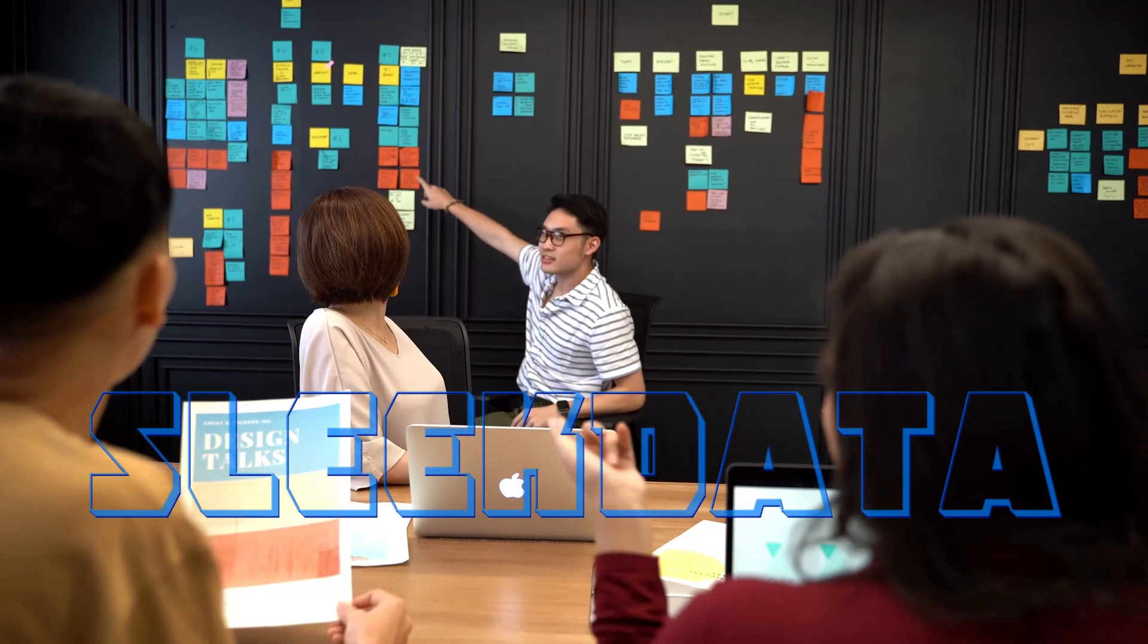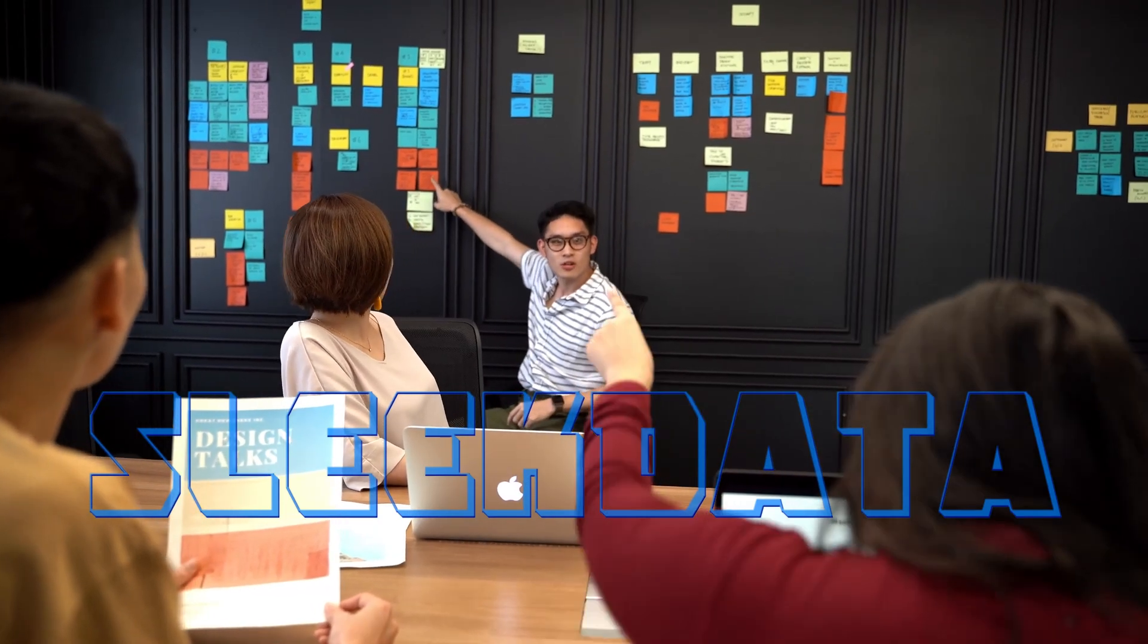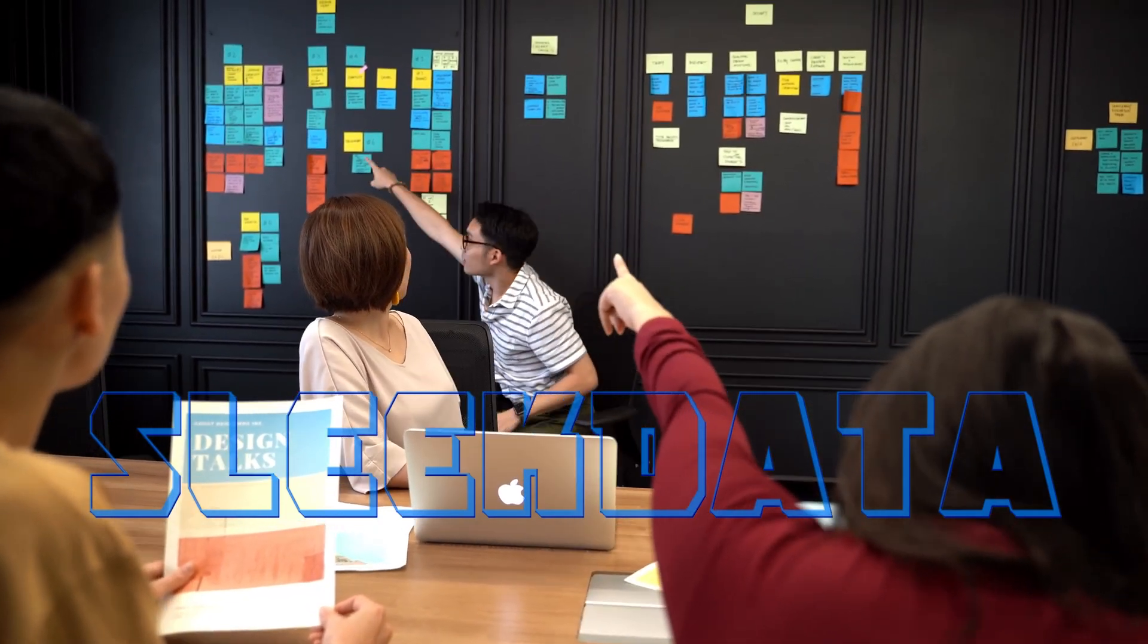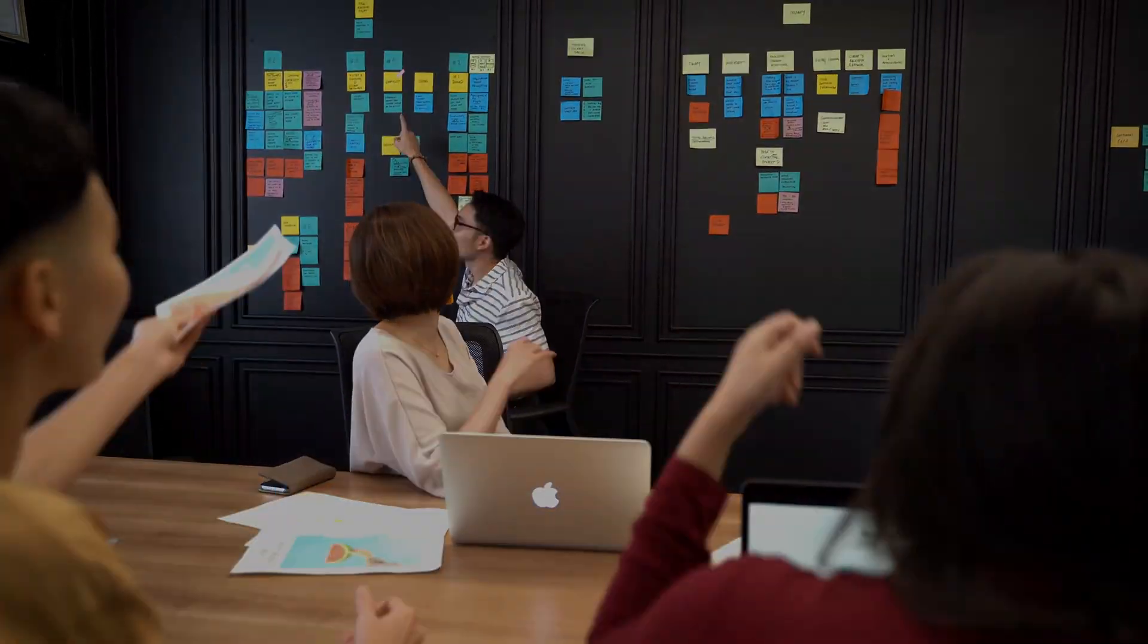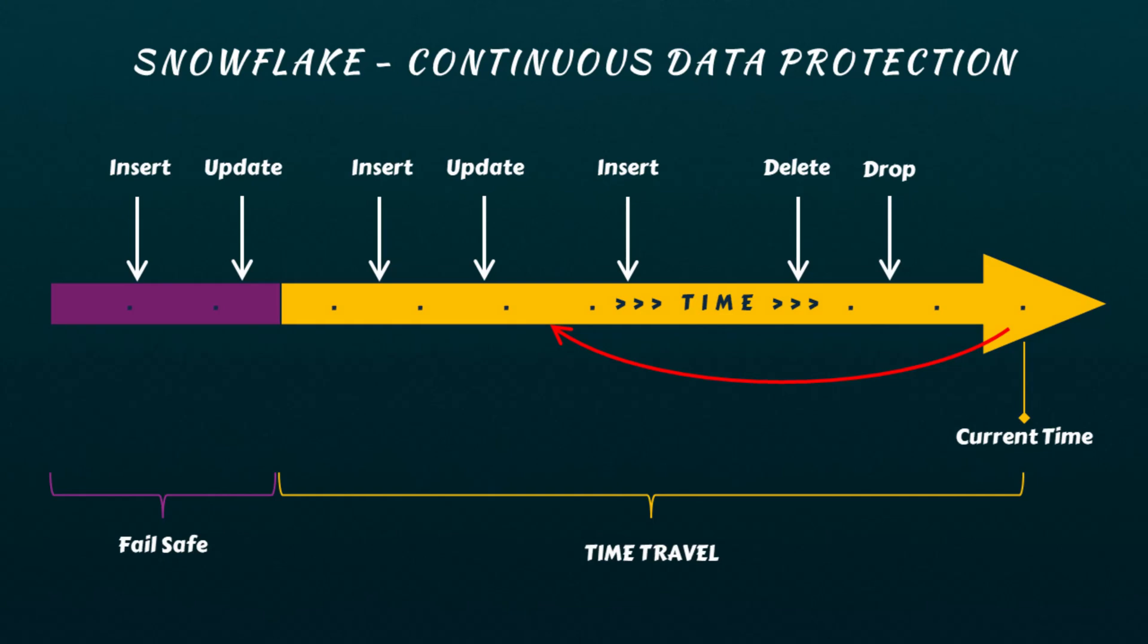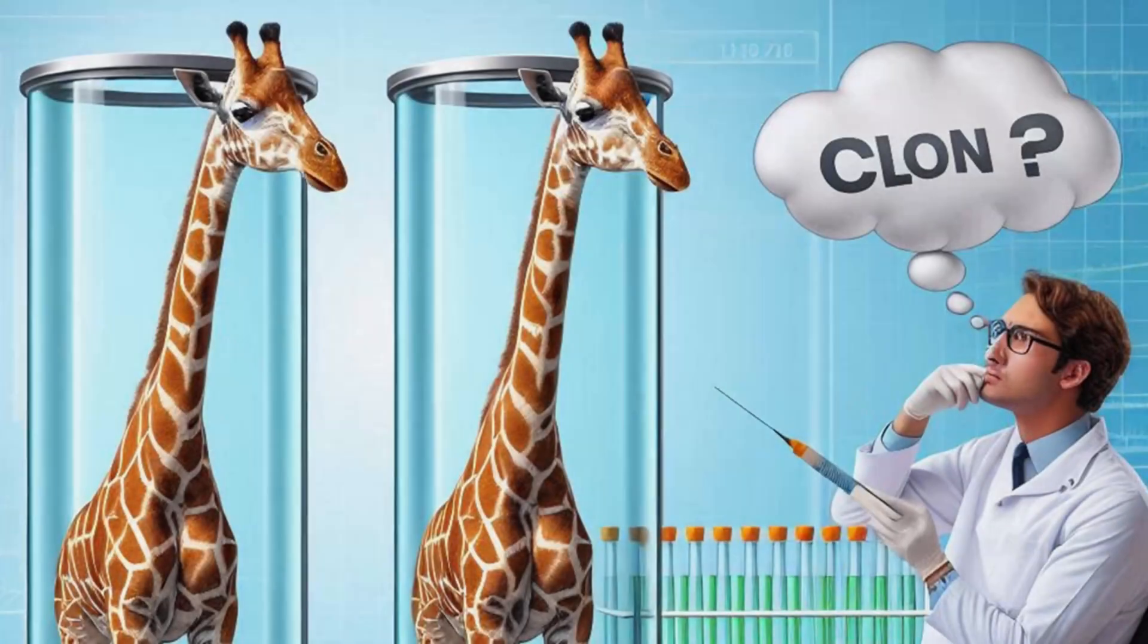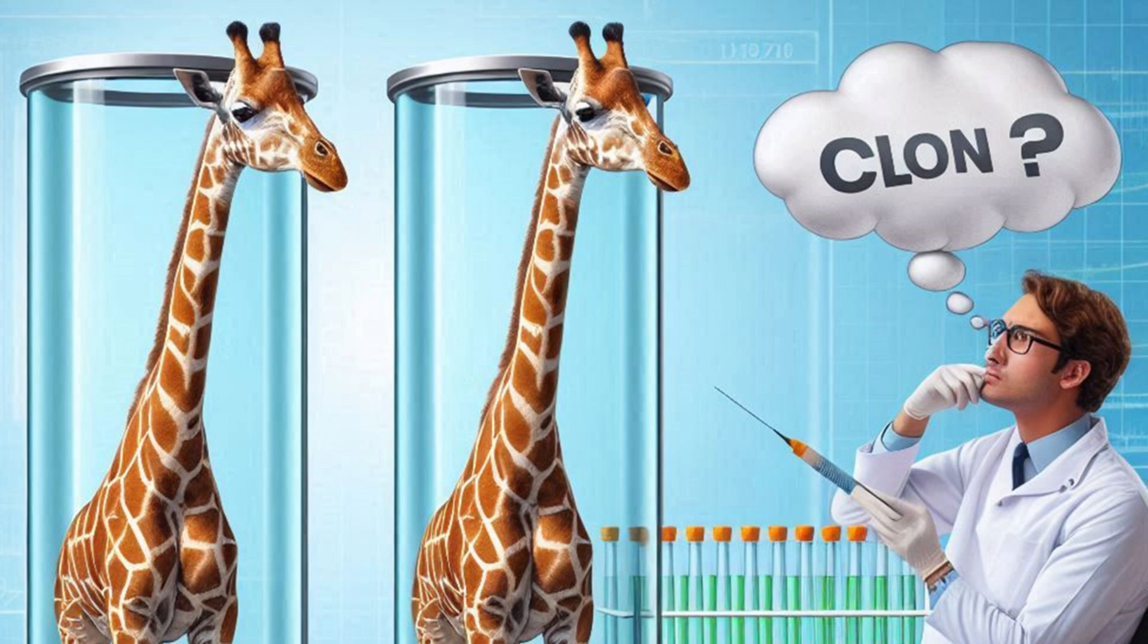Hello data pros, and welcome back to another exciting episode of our Snowflake learning series. In our last video, we explained what time travel is and demonstrated how it works with appropriate examples. Today, we'll be exploring cloning, most widely known as zero-copy cloning within the Snowflake ecosystem. Let's jump right in.